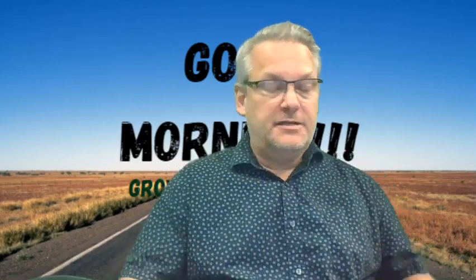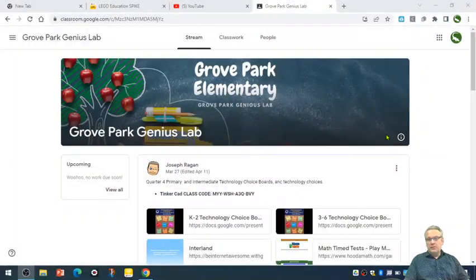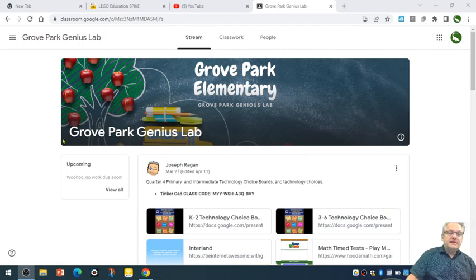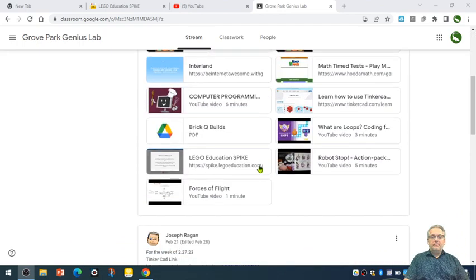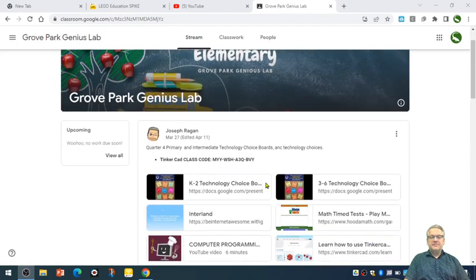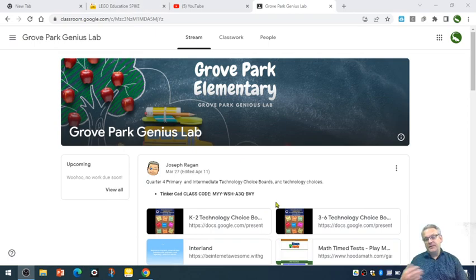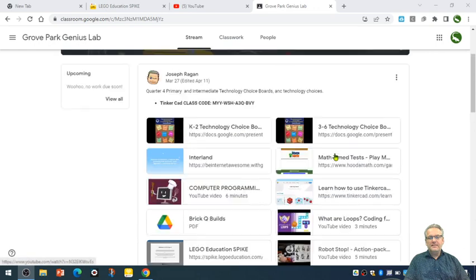What this is, is a Google Classroom that all the kids in the entire school have enrolled into. If they have not, the class code for those students that have recently transferred in is JMP26LH. Again, that is JMP26LH. Let me show you a little bit about that. So as we look over here, this is the Grove Park Genius Lab. I'll put some announcements here in the front, like if we're doing some specific items with kids in the given week.